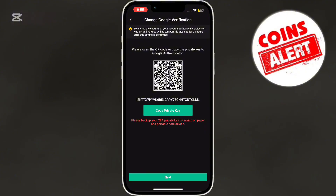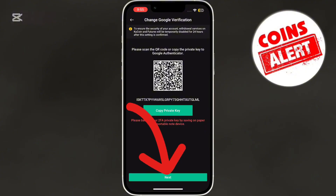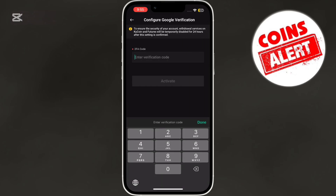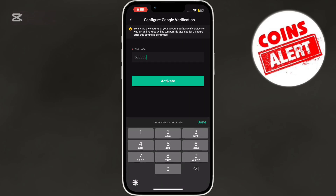Return to the KuCoin app and click Next at the bottom. Now enter the code, then click on Activate. And that's how you get the KuCoin 2FA code.